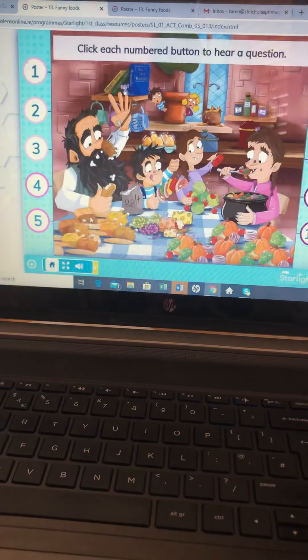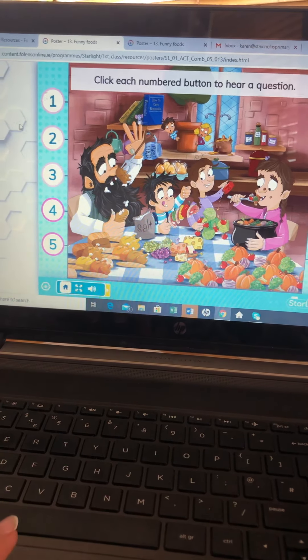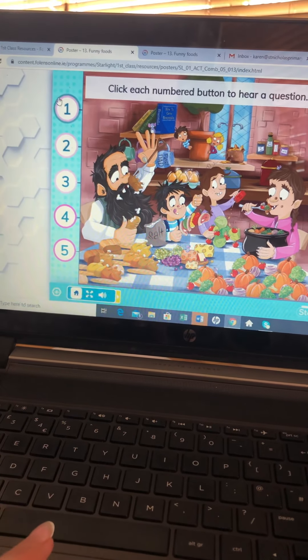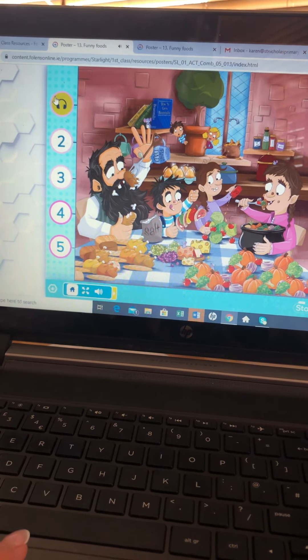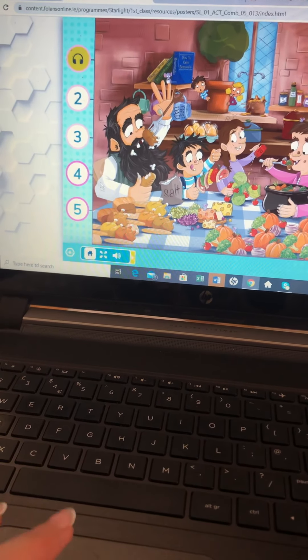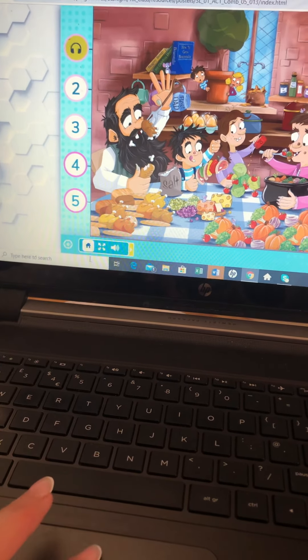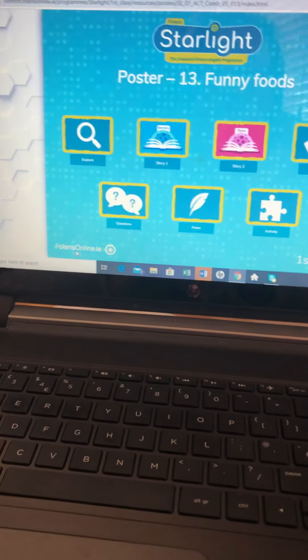Here are the questions relating to the story. Just touch each number and the question will come up. When you want to go home, you just keep pressing this home button.